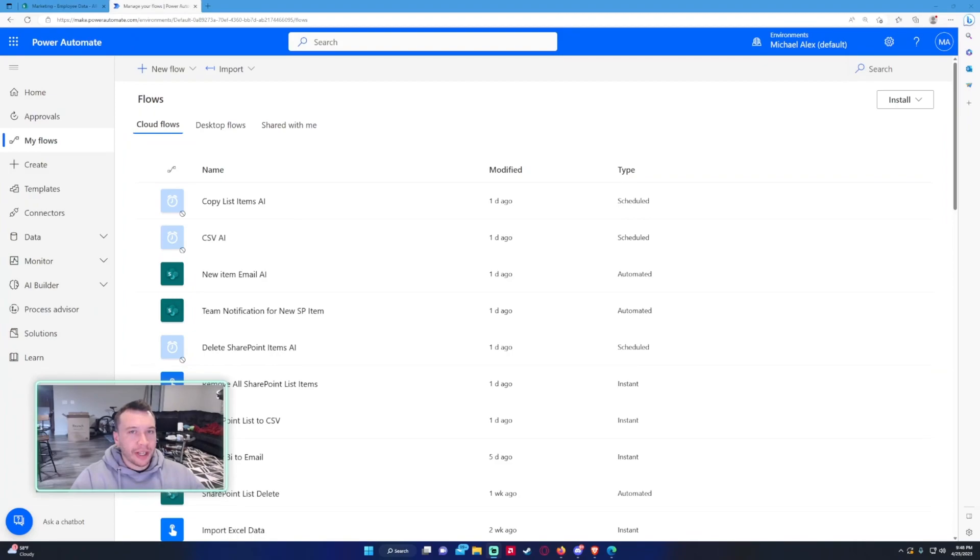Hey, how's it going everyone? Michael back with another video. In this video I'm going to show you how to delete rows with blank columns. If you enjoy Power Apps, Power Automate, Power BI, SharePoint, or Teams videos, feel free to subscribe because I'll be putting out more videos in those areas.